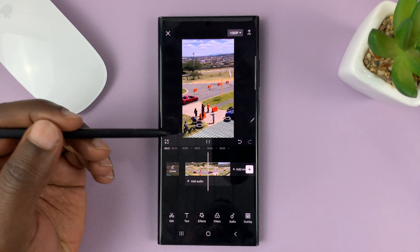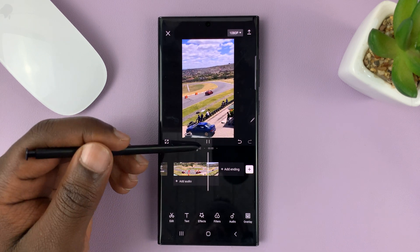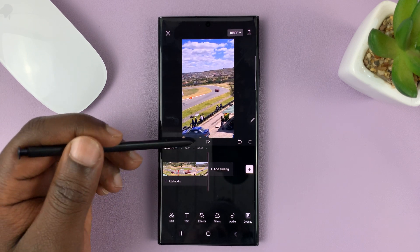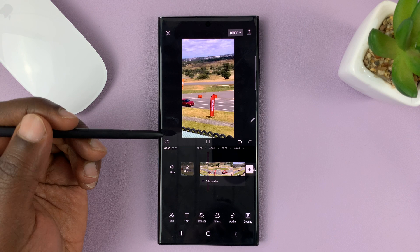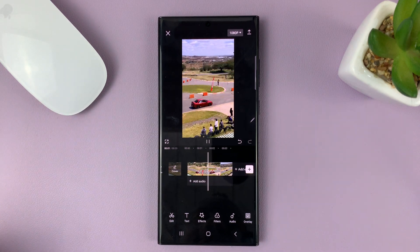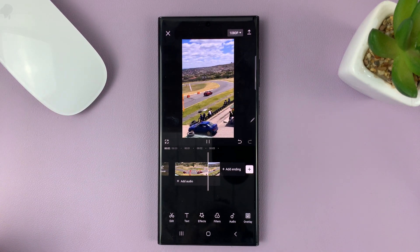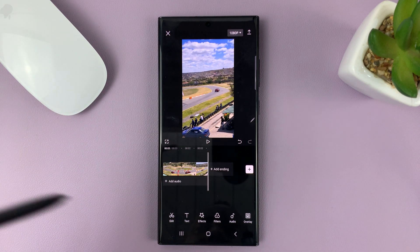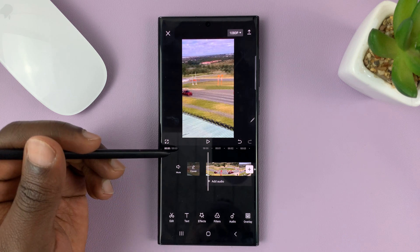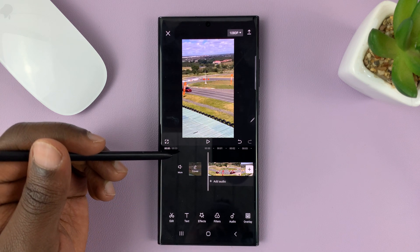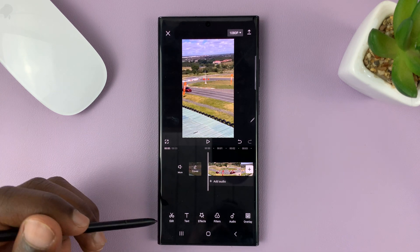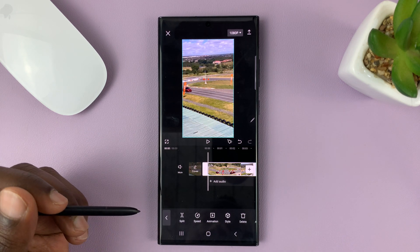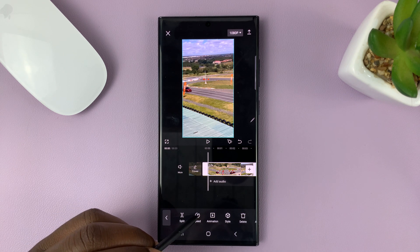So you have a clip like this — this is my sample clip, just a clip of a car driving by. To fasten up this video, what you need to do is go to Edit and then go to Speed.